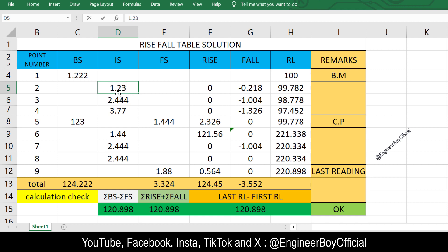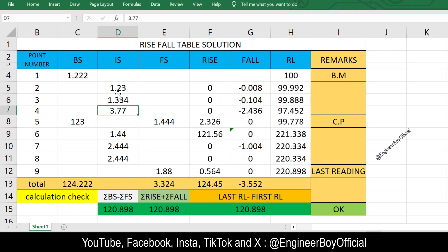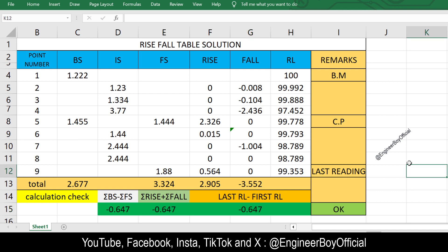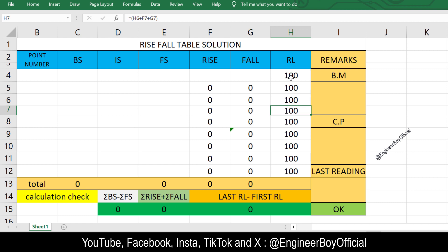You can provide values for the intermediate sight and the foresight. These are the staff readings — named backsight, intermediate sight, and foresight. If you don't know about these readings, a separate video has already been uploaded on this channel. You can change all the values and see the calculation check update. I want you to create this Excel sheet by yourself, so never ask me for it in the comments — just watch the video till the end.